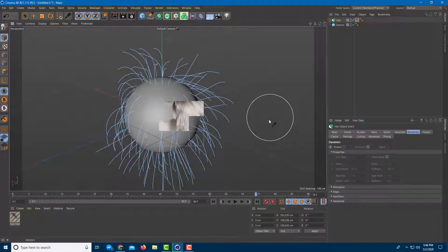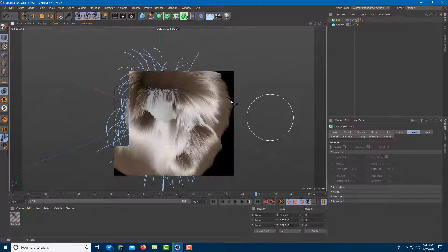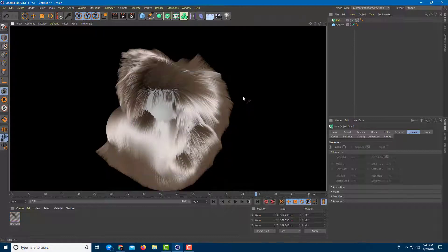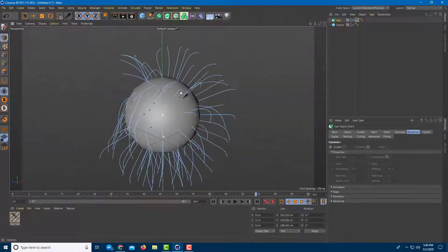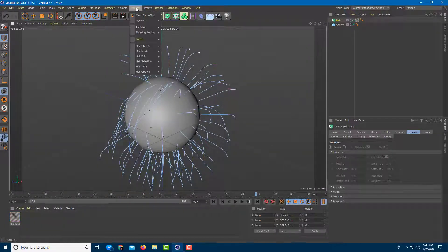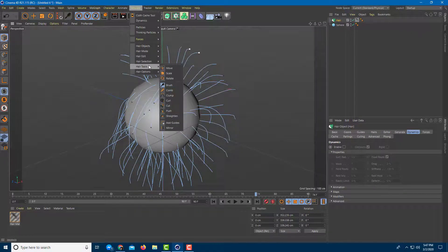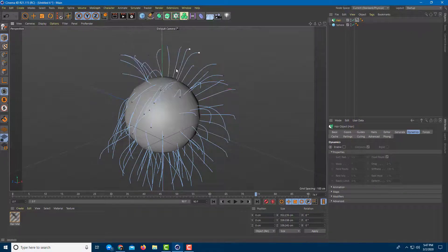With dynamics disabled, you can brush out the hair as you want and it'll generate out the hair. There are some other tools as well — go over to Simulate and then Hair Tools.